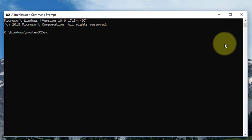Type: sc config wuauserv start=auto. Press enter key.